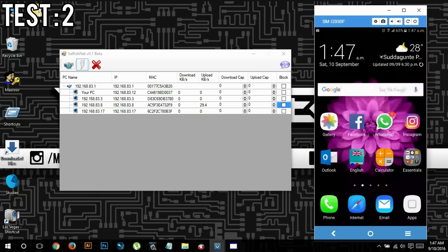As you can see from the result, the internet was working perfectly before I blocked it, and after I blocked it, it wasn't working at all. It was like I was connected to the network but wasn't able to use any of the internet data. So this is the best trick to fool anyone into the perception that there's some fault in the device.